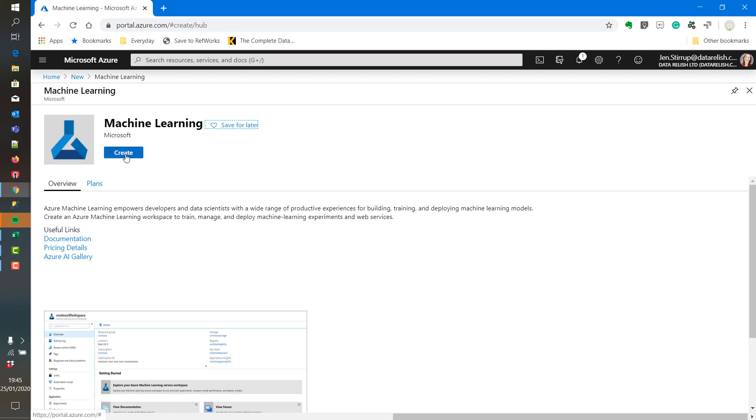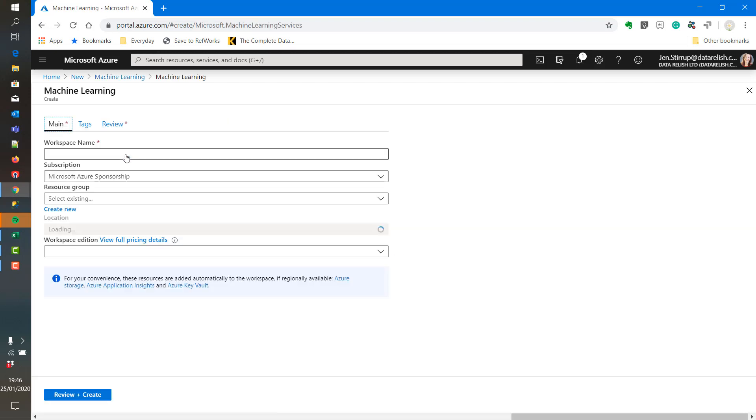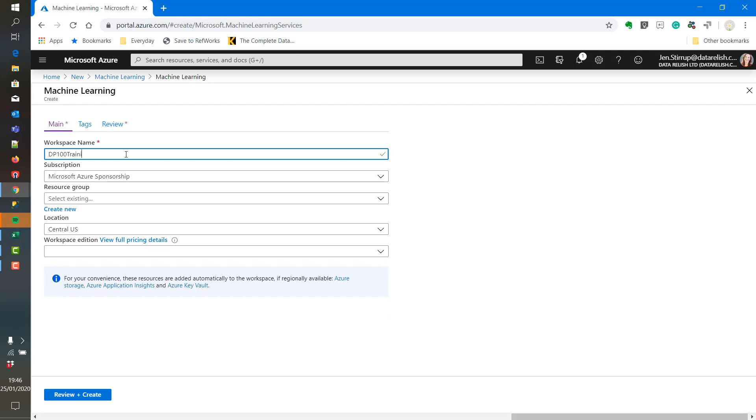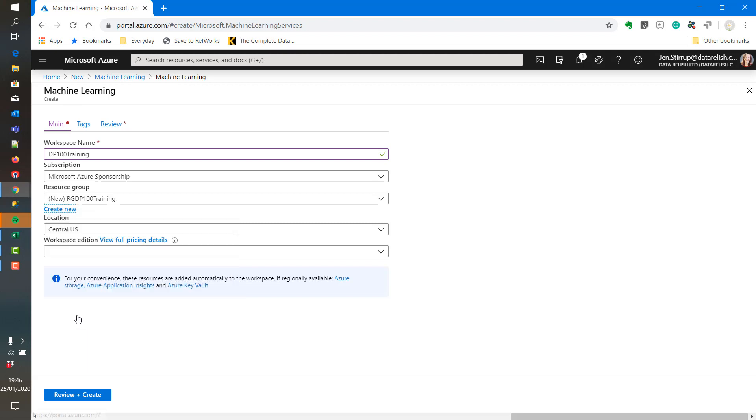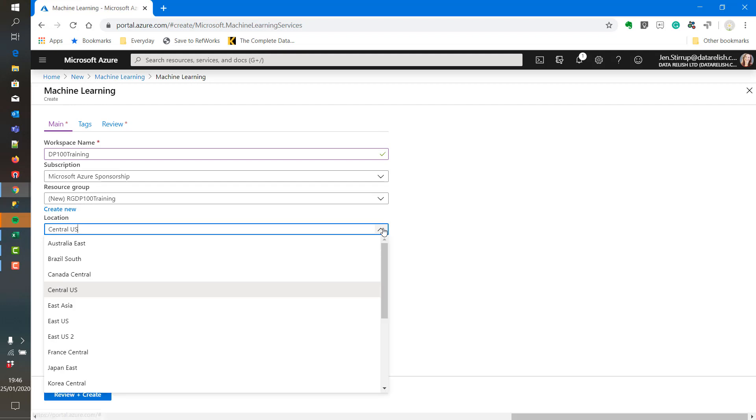We click on the Create button and then we give the workspace a unique name. We can create a new resource group. And we can choose our location. We will choose North Central US.